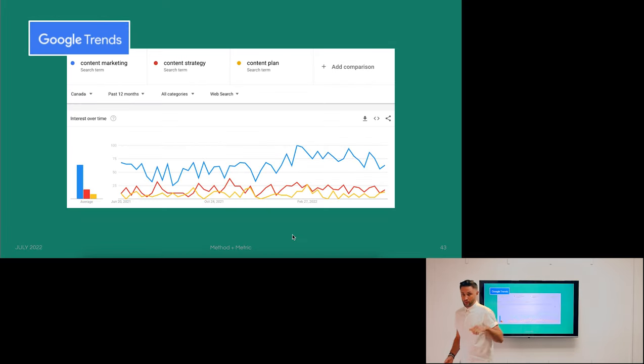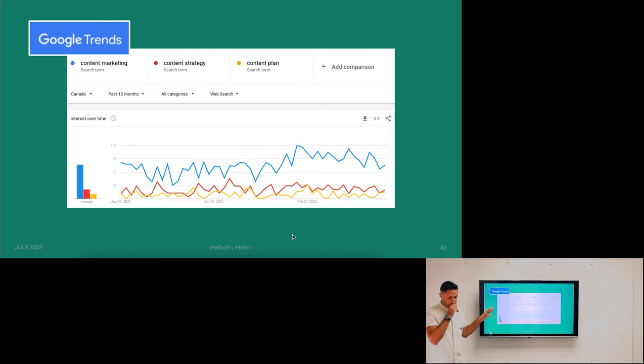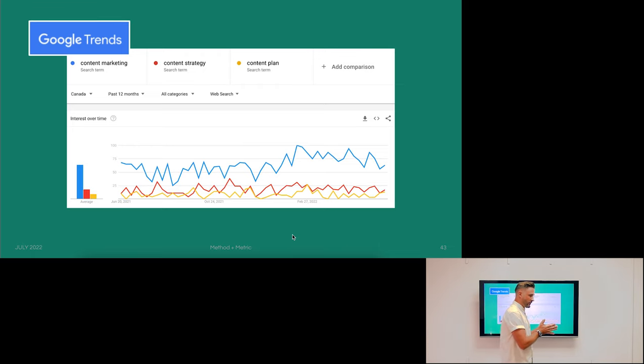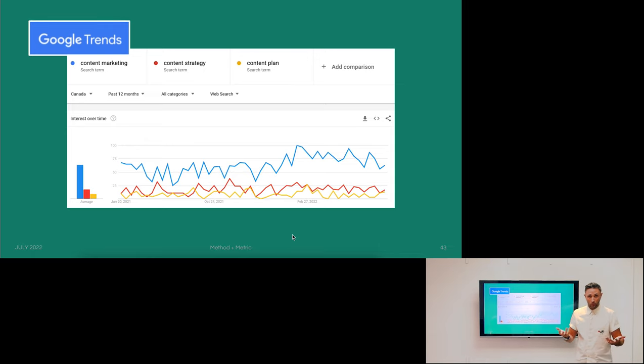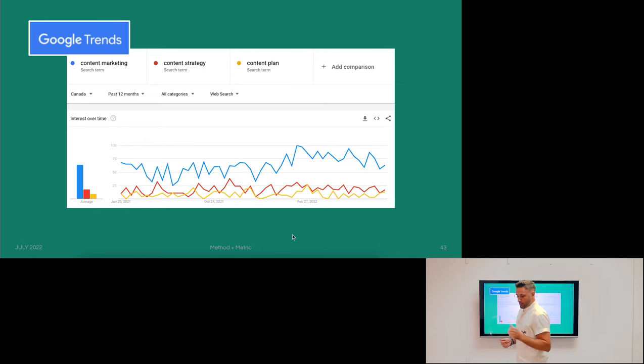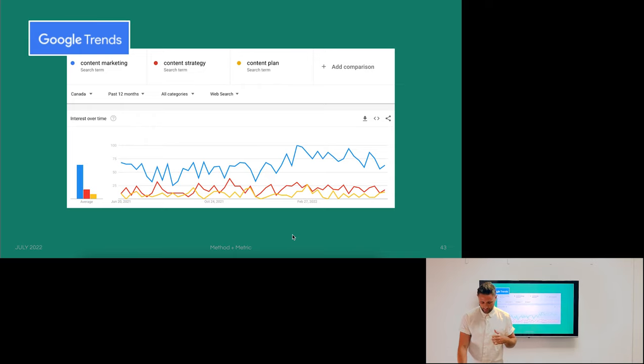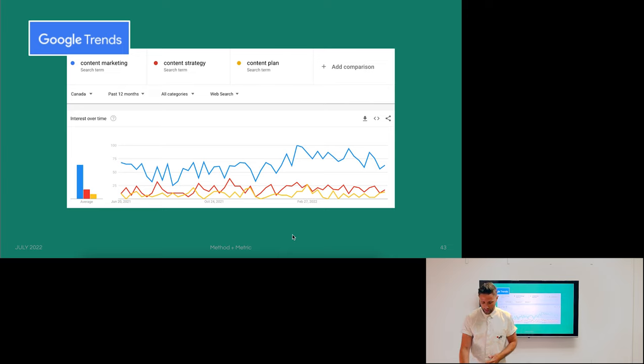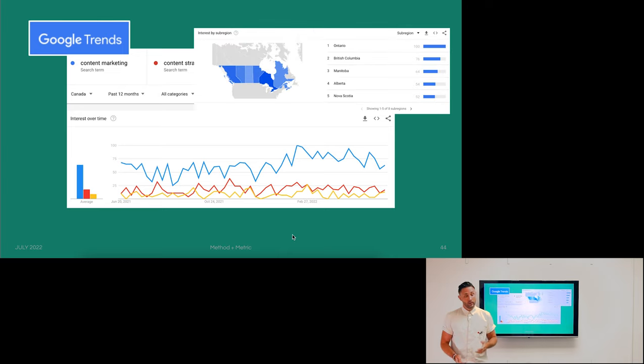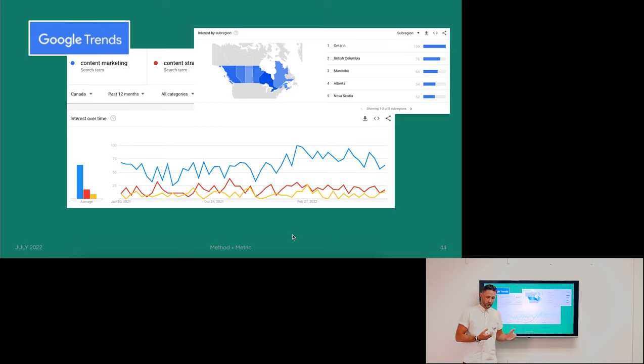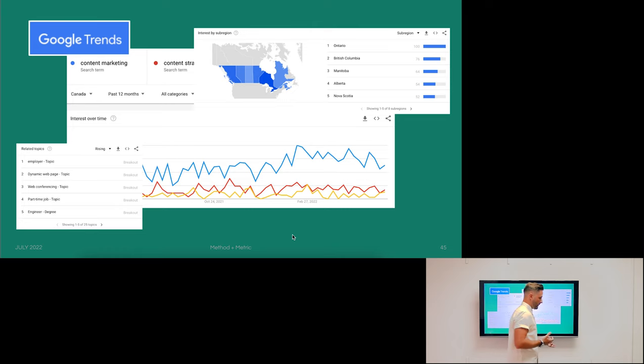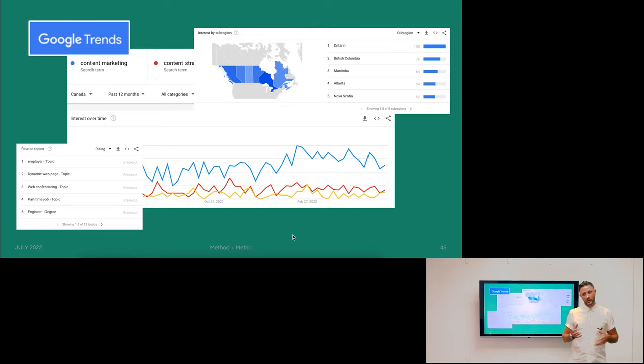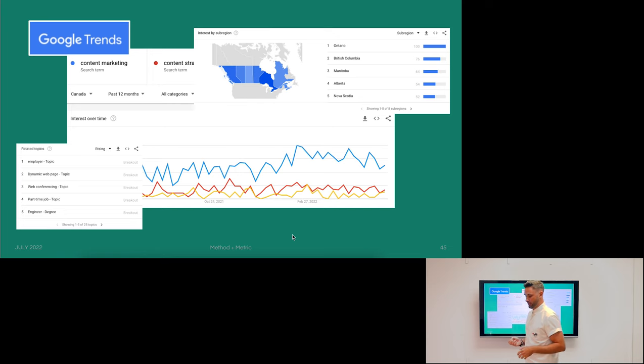So Google Trends is a great place to get started. Hopefully you have a good sense of what kind of topics you would like to be writing about or what your website ultimately is about. You can start plugging in keywords there, compare traffic to competitive terms, its growth over time, where people are searching from. If we're looking at different geographies, this is super helpful. You can also see relevant and related topics. Consider other words and areas that you may not have thought of exploring just yet.